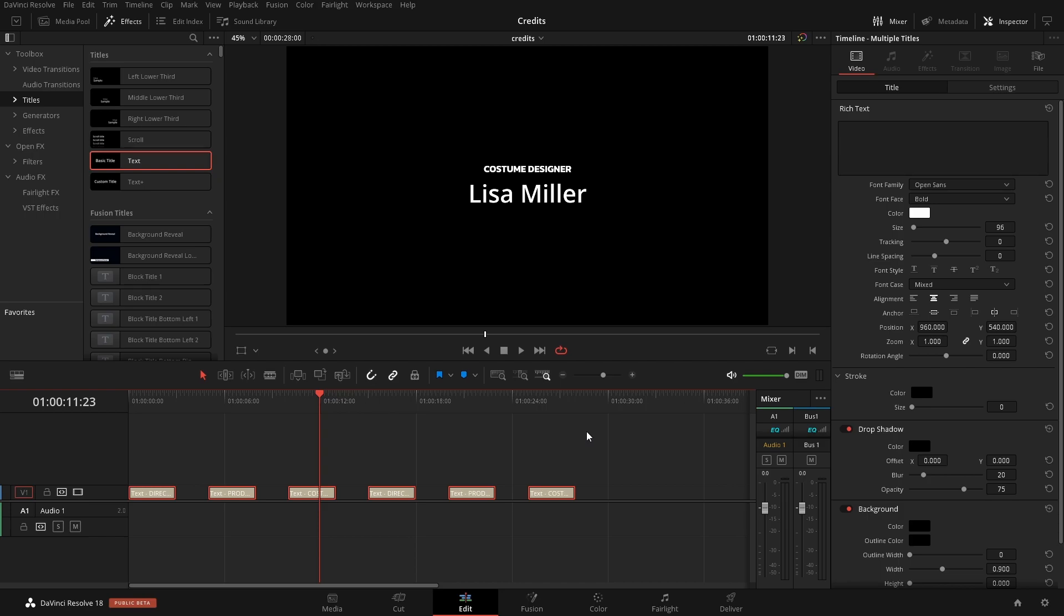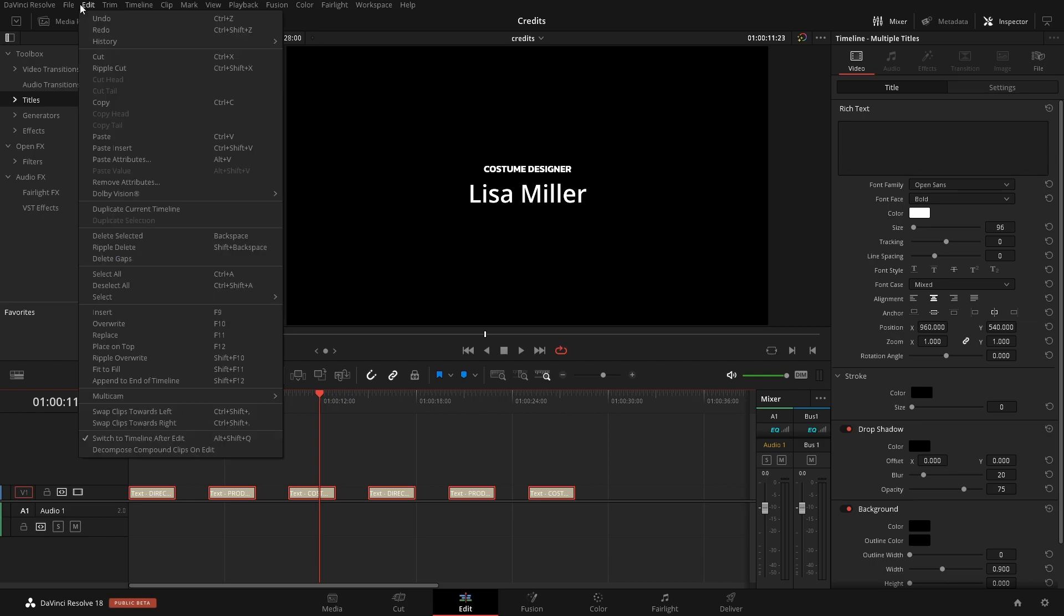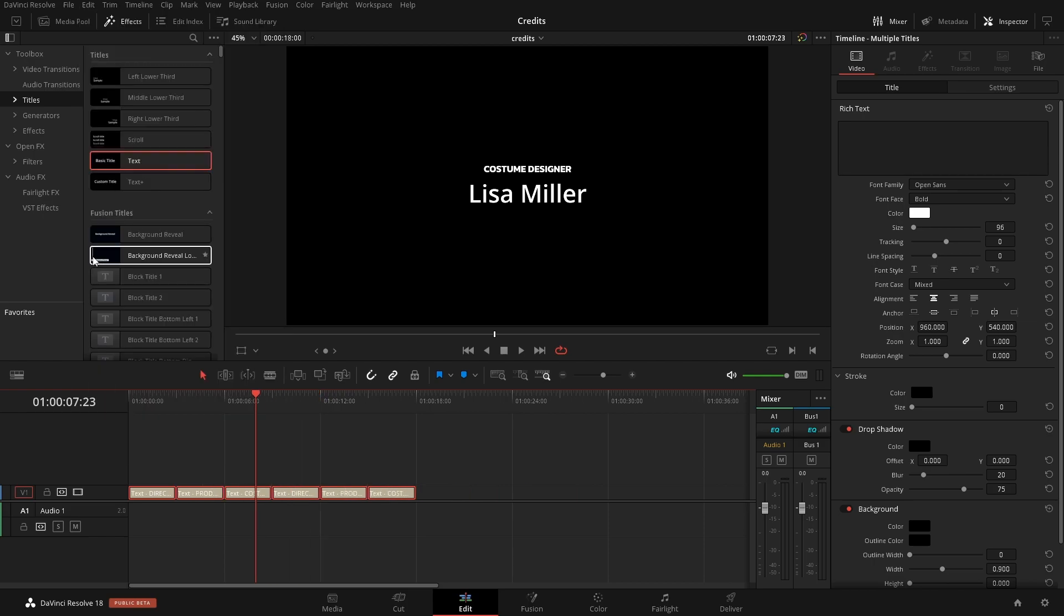The next thing that we're going to do doesn't have a default shortcut so we have to go into the menus. Let's go up to Edit and down to Delete Gaps and that'll delete all of the gaps that we have there.